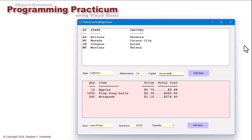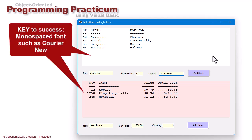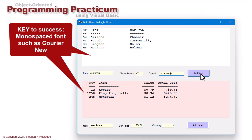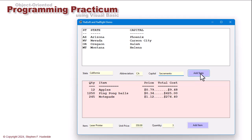Now the key here is we want to use a font that is monospaced, where every character takes up the same amount of width, whether it's an I or a capital W. Courier New is the most frequently used for that. So I've set the font to Courier New. This is a label. Let me just click this Add State. And you'll see we've added in California with the capital of Sacramento.